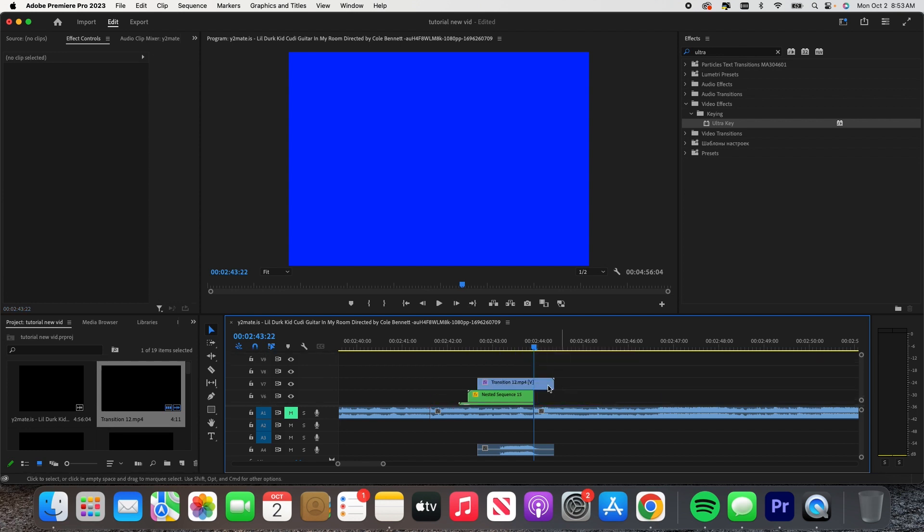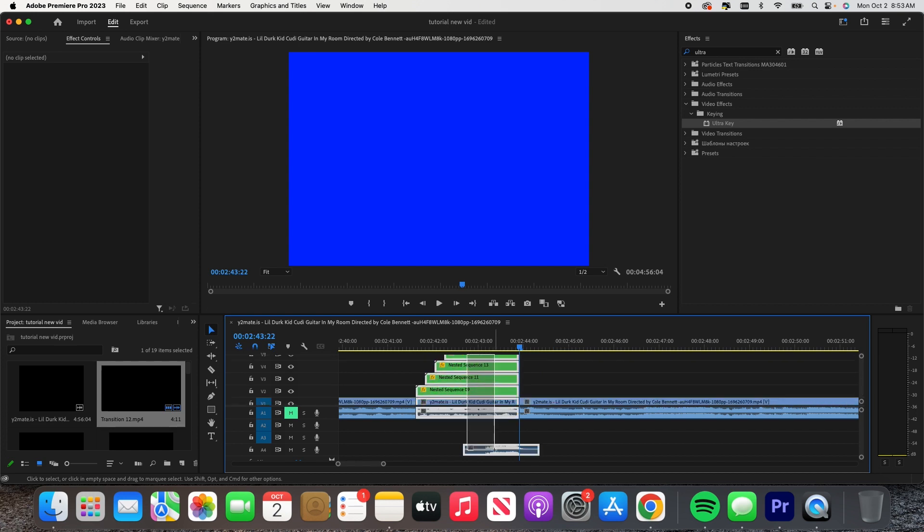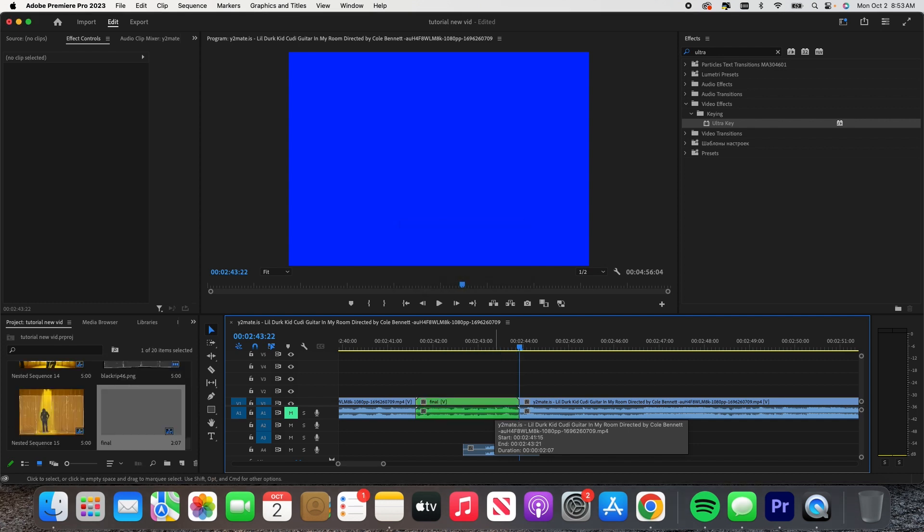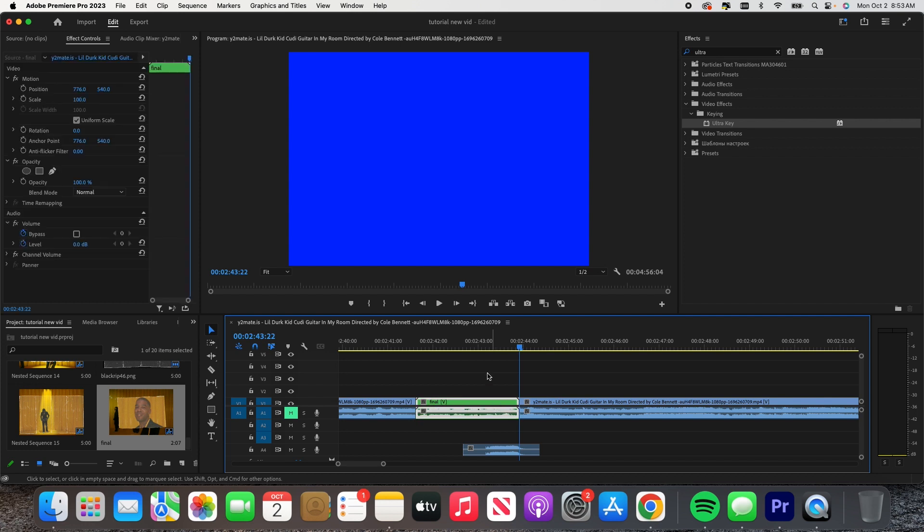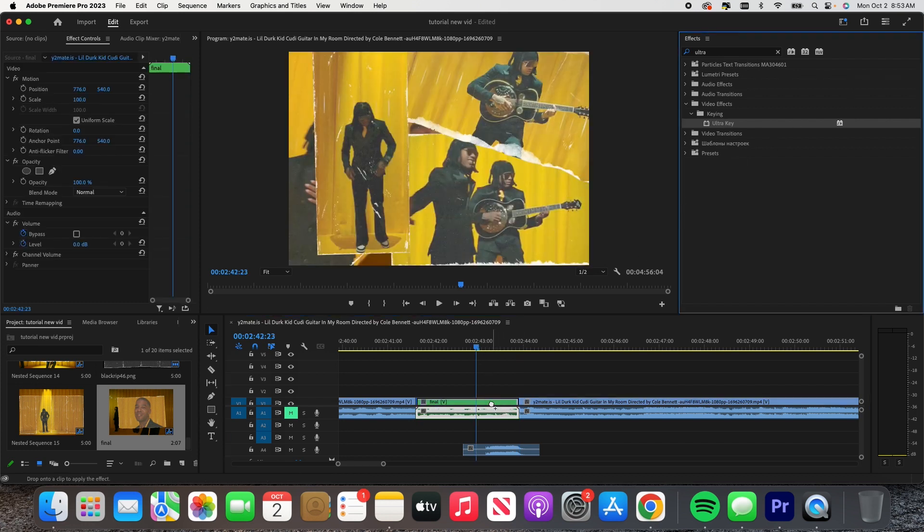Delete that. We're gonna go over here and command F—remember, we just put a flying hole like that. We're gonna drag the Ultra Key again.